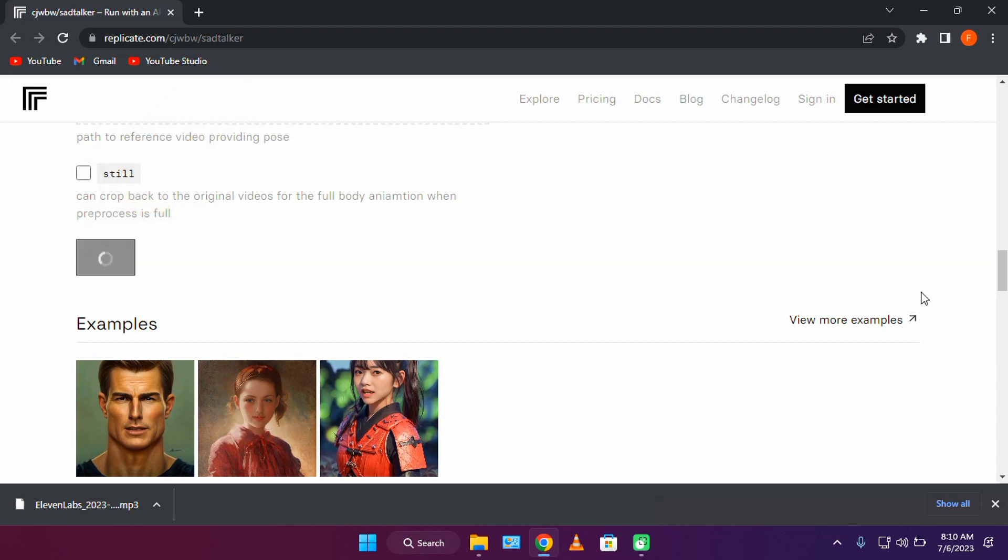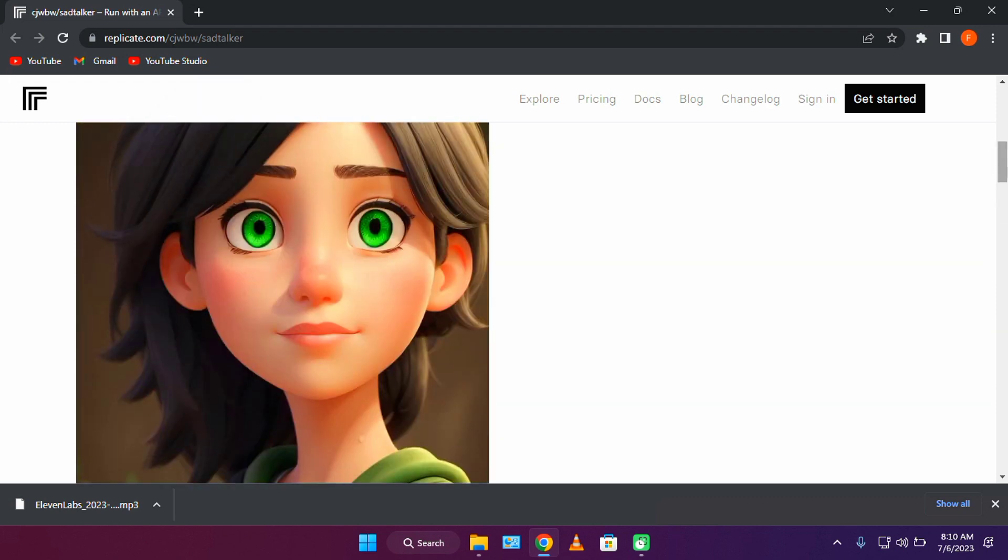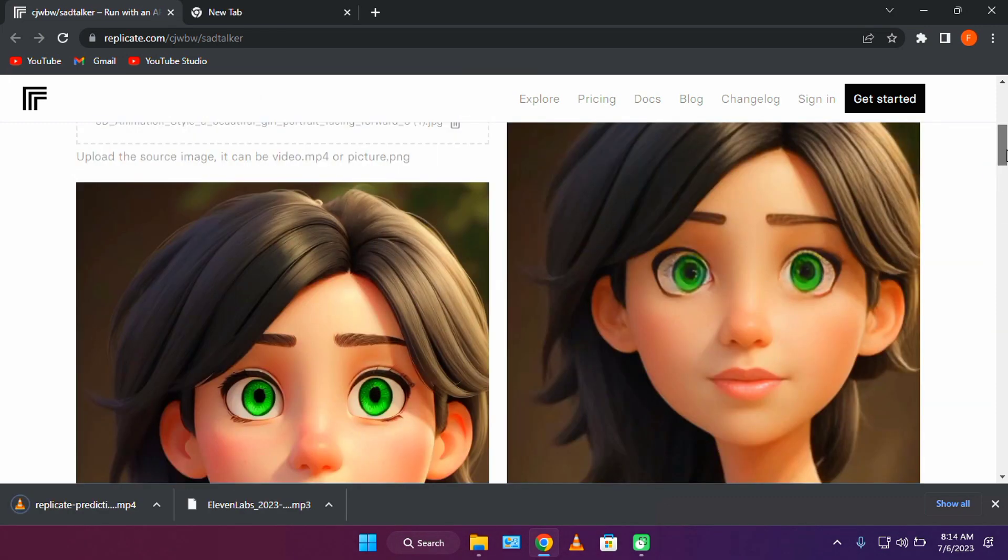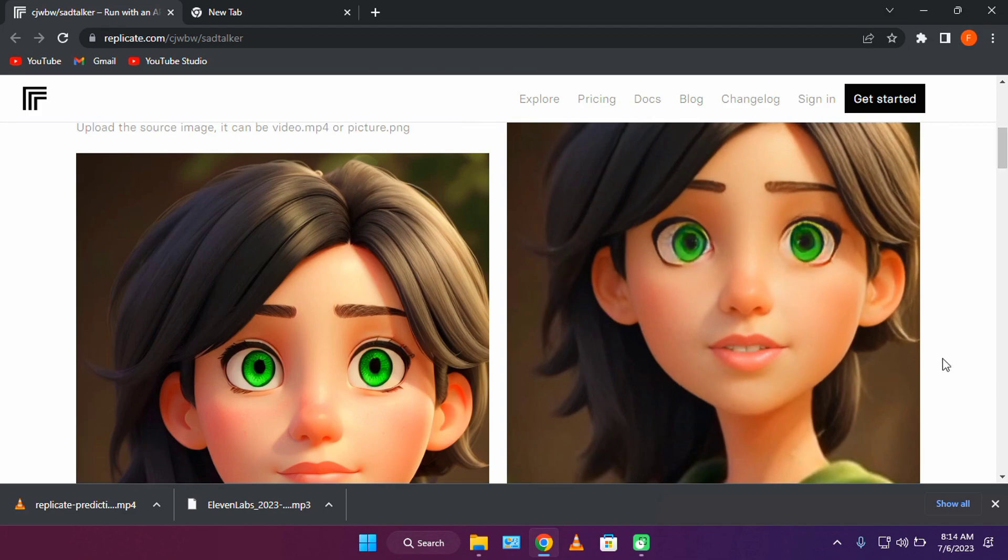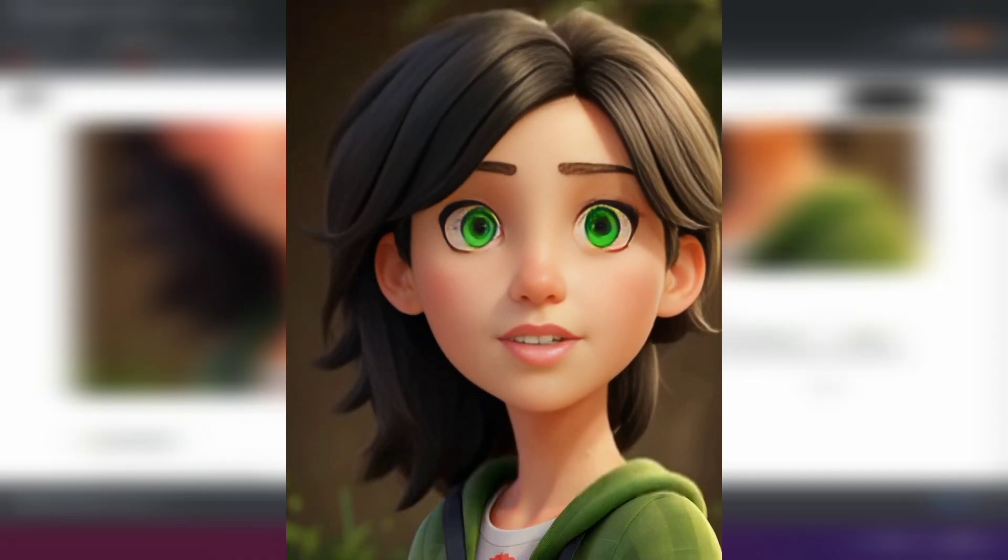All we have to do now is wait for the video to finish generating. Here is the finished video. I love Google products. They're just more efficient.